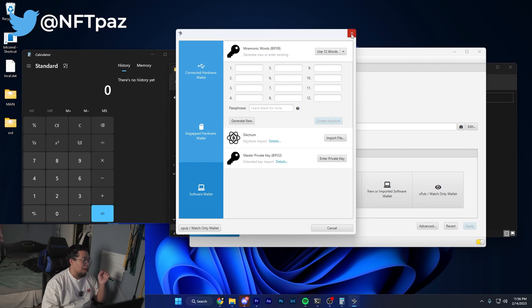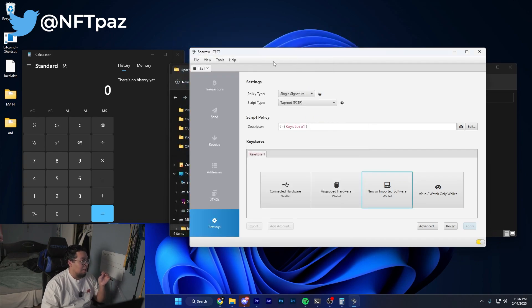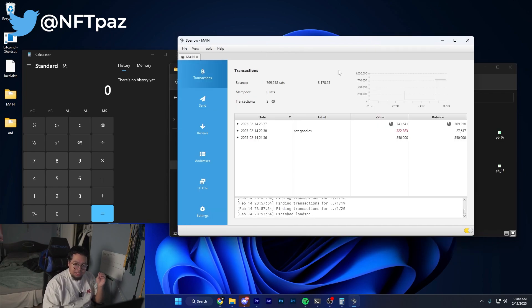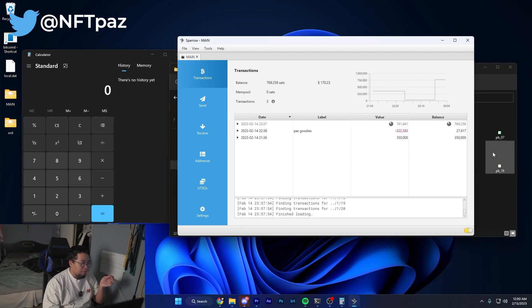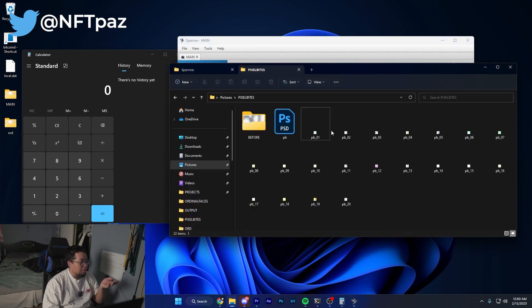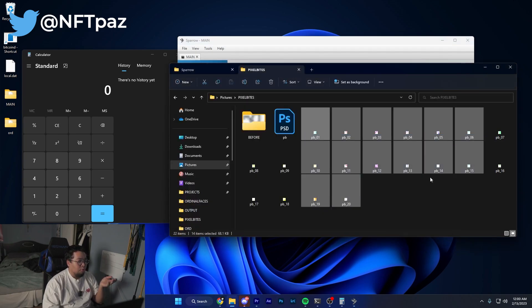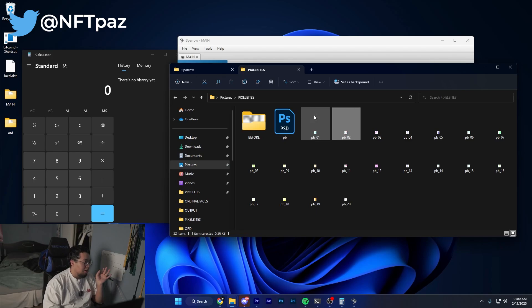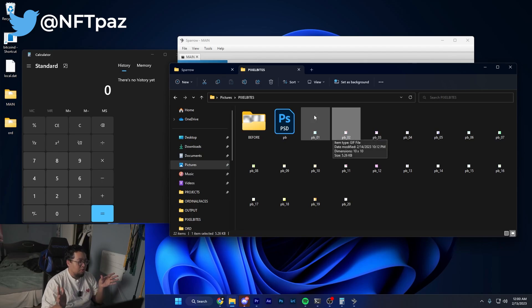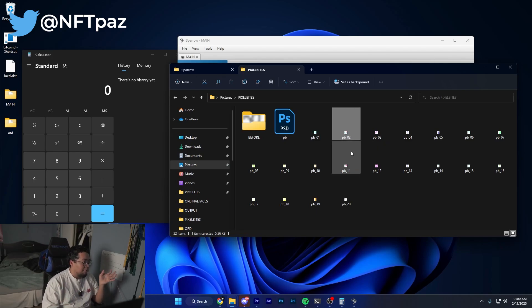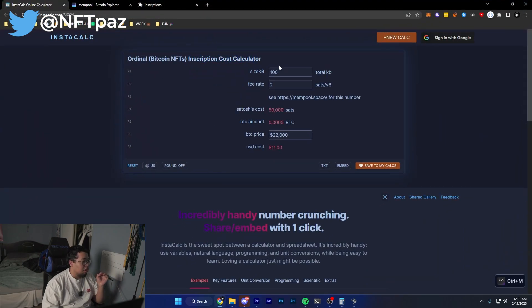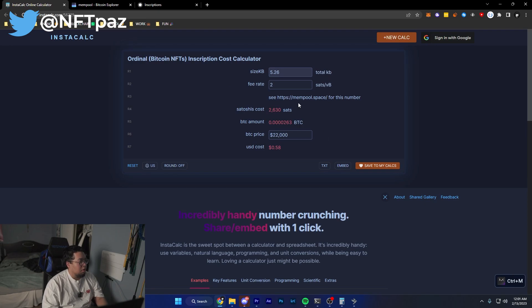After you've created a wallet, one of the first steps is to figure out how much you actually need to fund your wallet. You're going to want to go to the folder where you're keeping all the images you want to inscribe and find the one that's the largest file. After you figure out which one's the largest, come over here to an inscription cost calculator and input the kilobytes for the largest file.